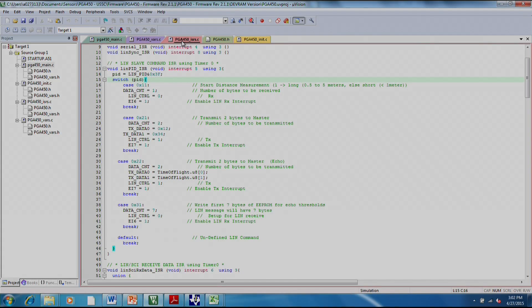The PG-450 ISRS C file, this is where the interrupt service routines are stored. This sample firmware uses LIN communication to talk to the PG-450.